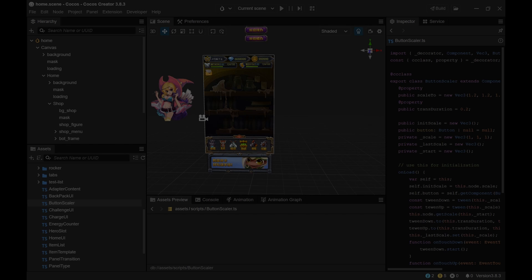So first of all you need of course your Cocos Creator project. In this case I'm using a template project which I got from the library. The second thing is you need GitHub.